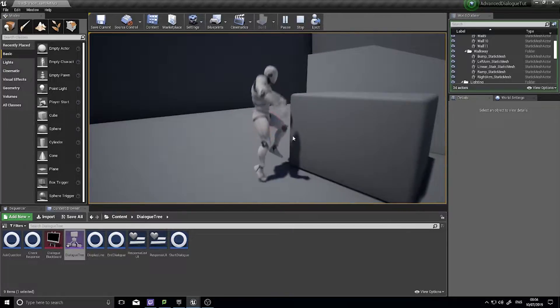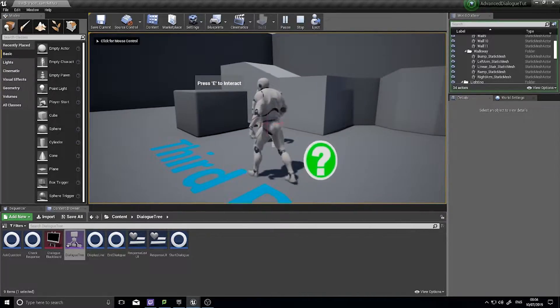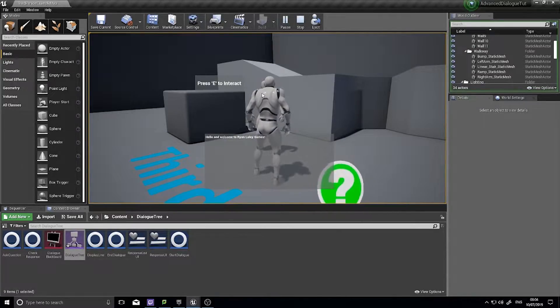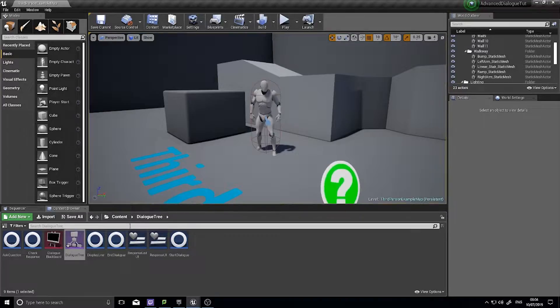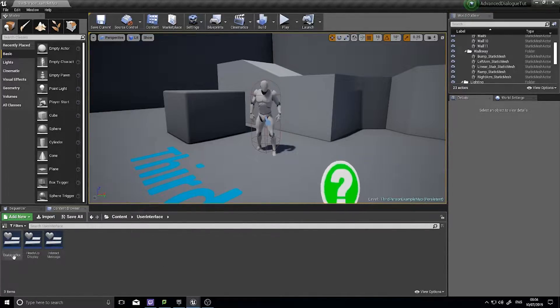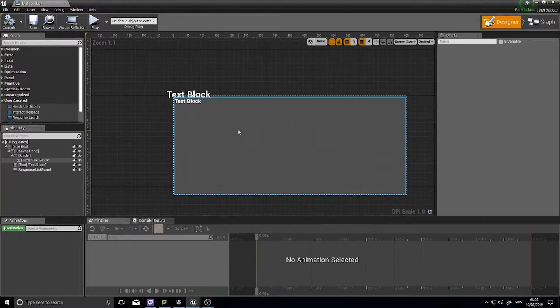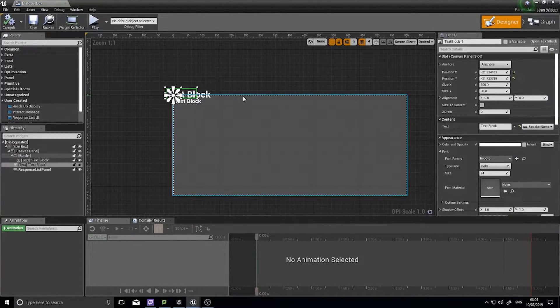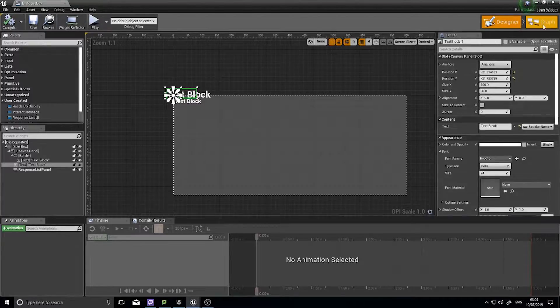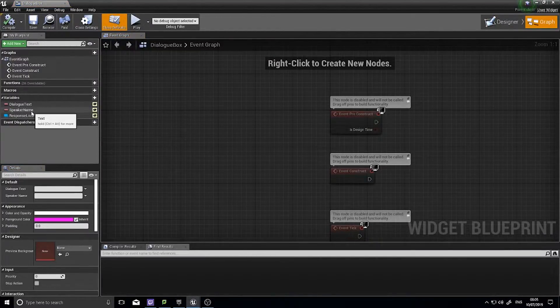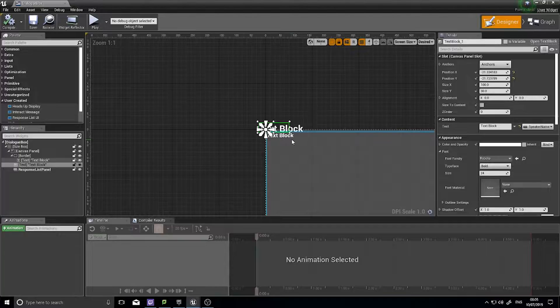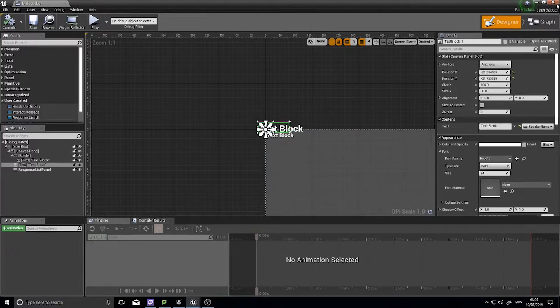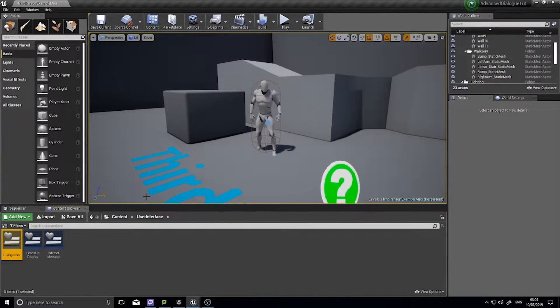So what I want to look at doing now is adding to this dialogue box a text above here which holds the NPC's name. So if I go find my UI for my dialogue box, you can see here I've got a text block that we already put into place and that is linked to a variable called speaker name. I need to change that to match whoever is saying whatever text.